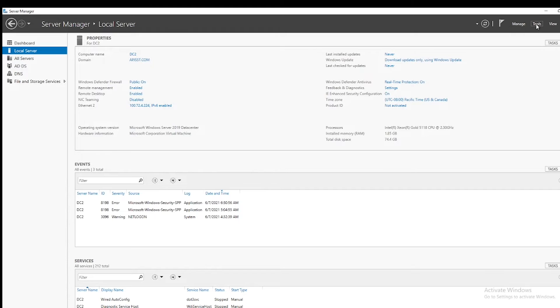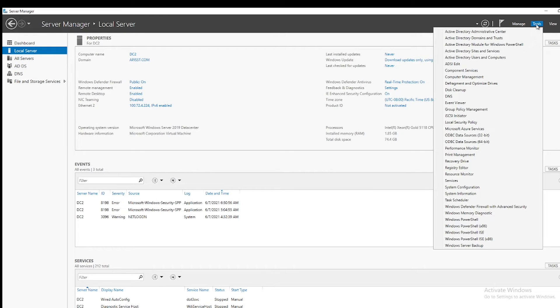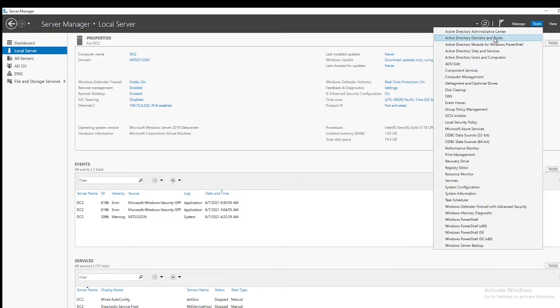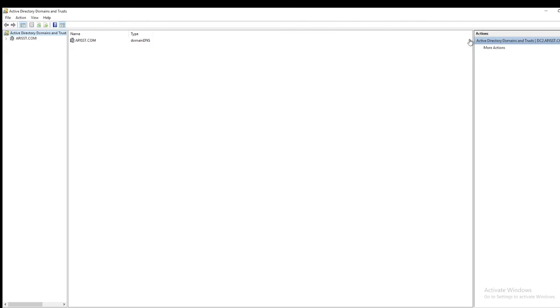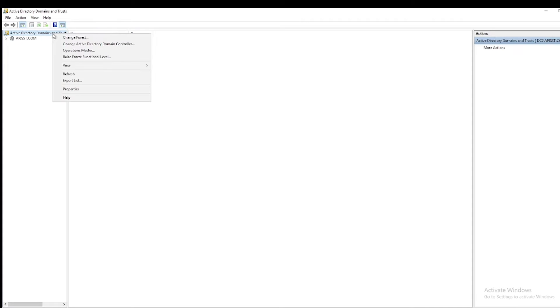To do that, under the Server Manager Tools, select Active Directory Domains and Trusts. On Active Directory Domains and Trusts, right-click and make sure you are on the destination server. Right now I am on DC2, so it should be fine.